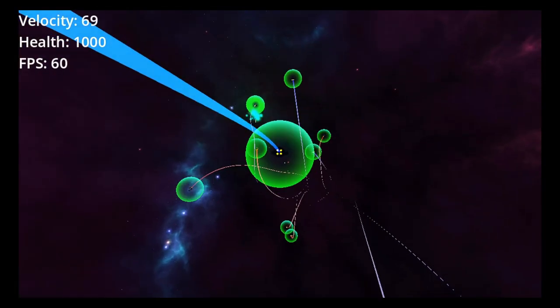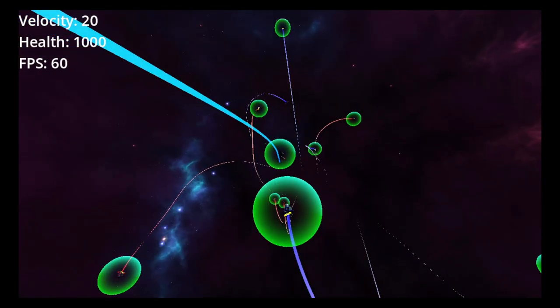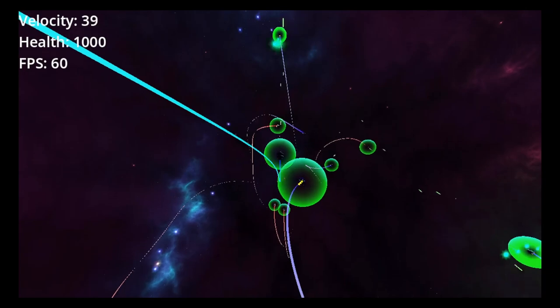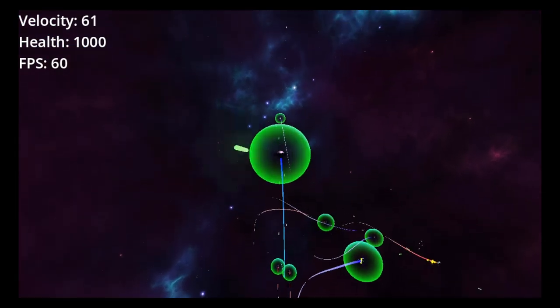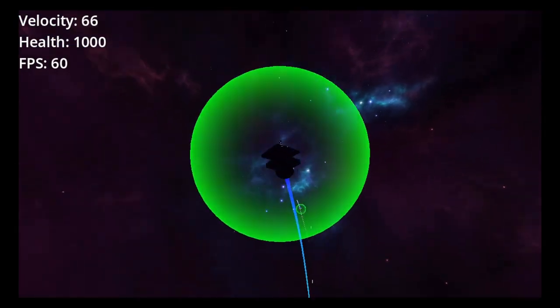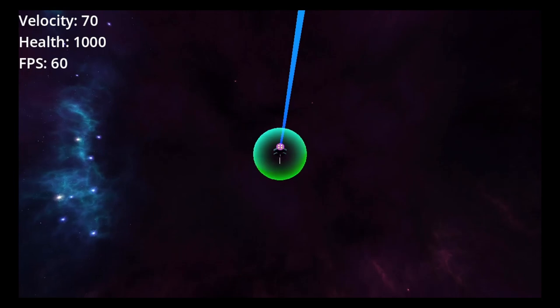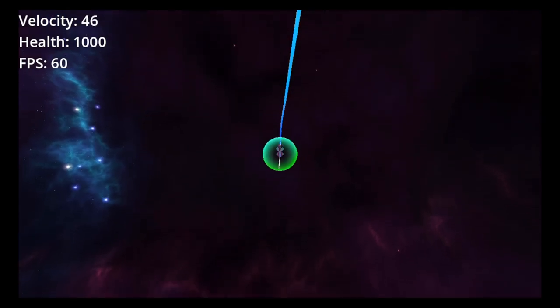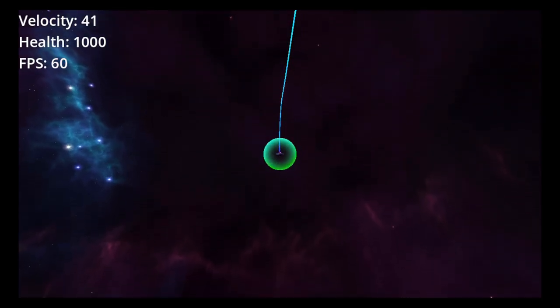This is the second video about my House of the Dying Sun-inspired 3D space shooter in Godot. For this one, I have revamped the weapon system completely.